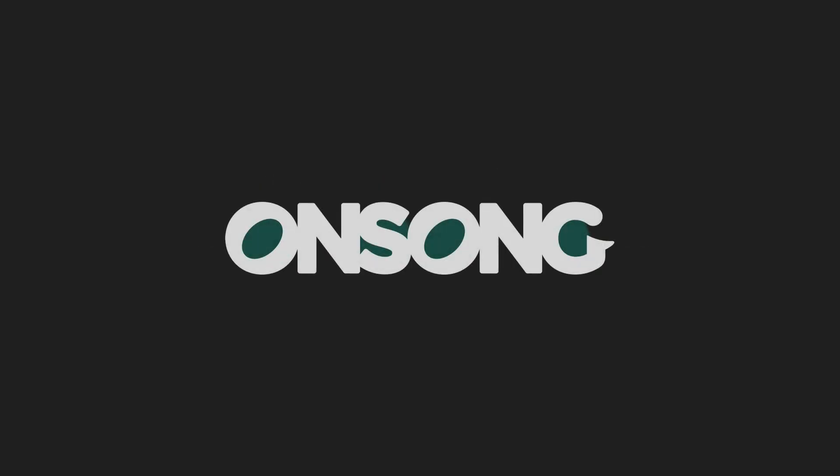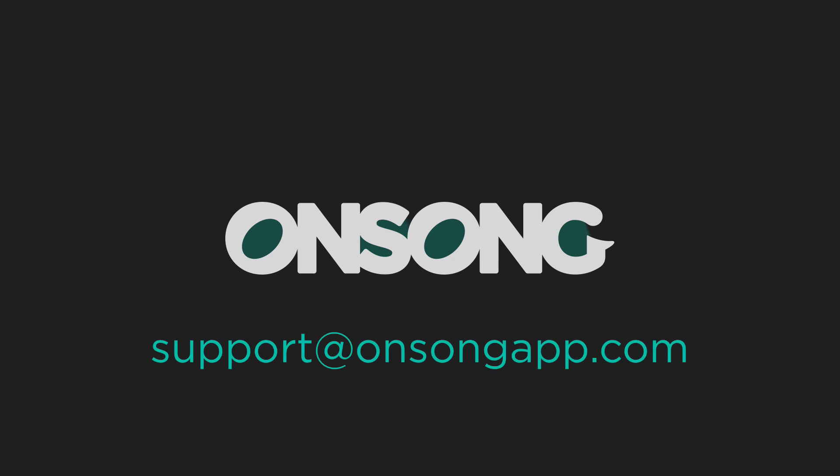So I hope that explains how you can use the original linear auto-scrolling and the new timeline-based non-linear auto-scrolling to help you when performing live. If you have any questions, be sure to contact us at support at onsongapp.com. Thanks for watching.